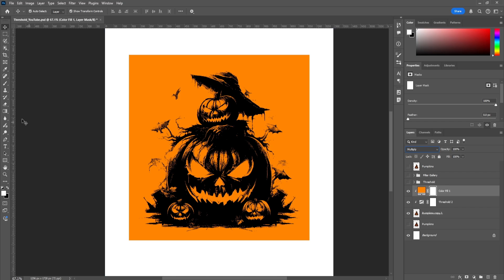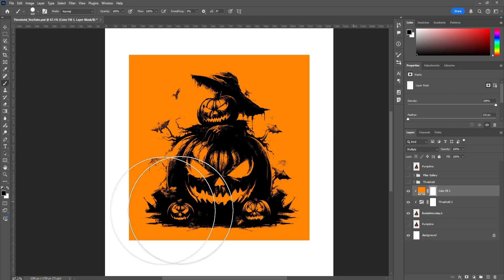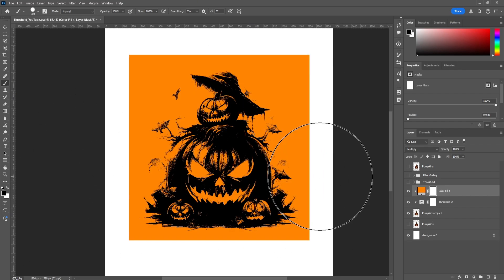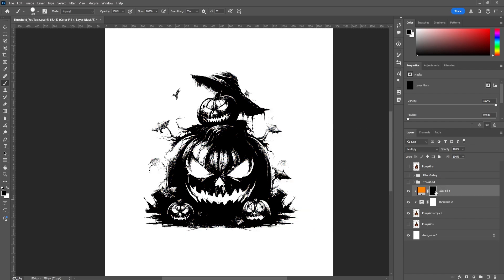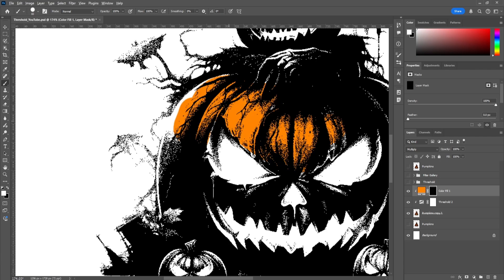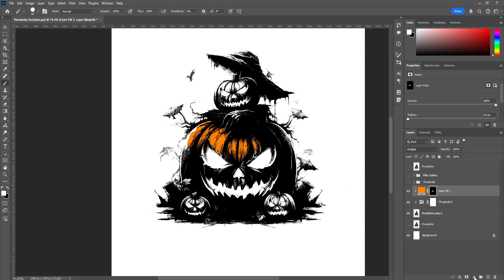Once you've done that, there are two options. You can paint away where you don't want the color — since the mask is white, you paint black to remove it. But my personal recommendation is to press Ctrl+I while selected on the mask to invert it, automatically making everything black. Then you switch to white, zoom in, and start coloring around where you want. You essentially just do this for your whole design.